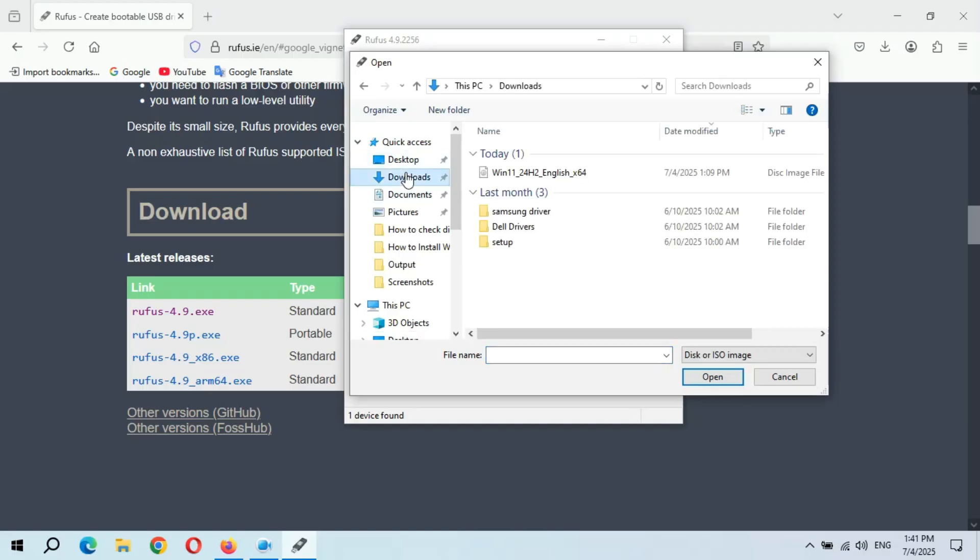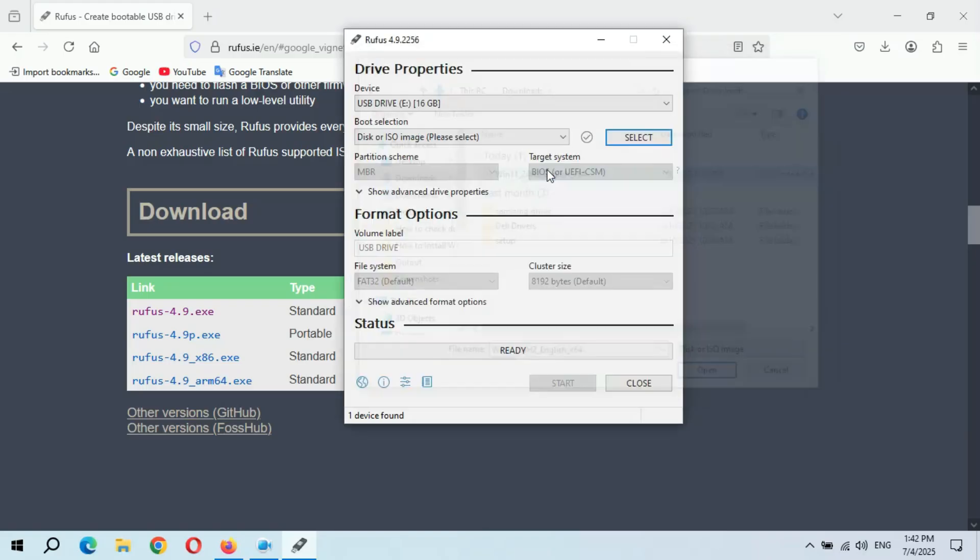Go to downloads and here we have Windows 11 24H2 English x64. Select the file.